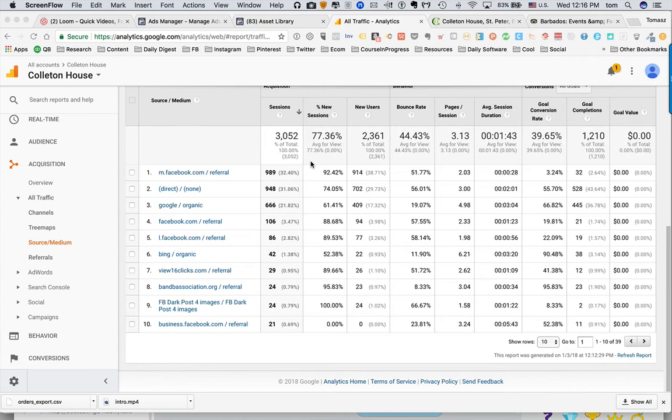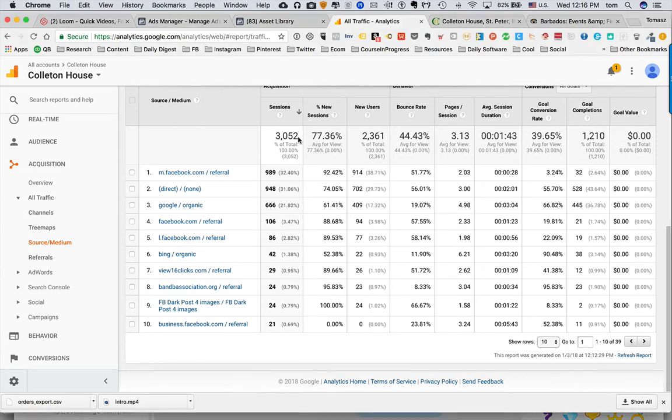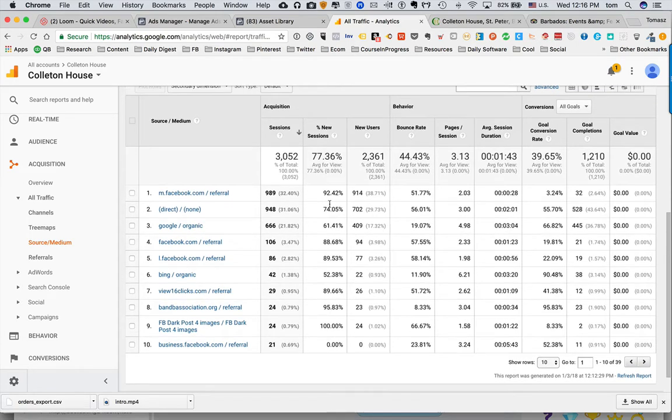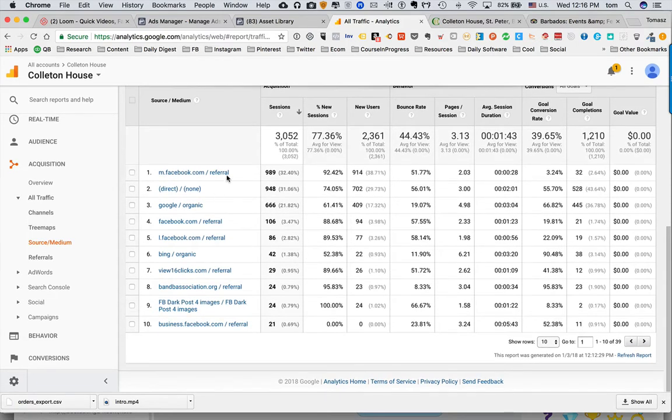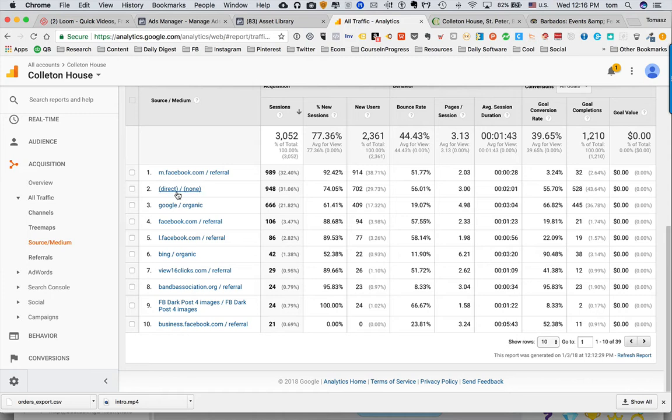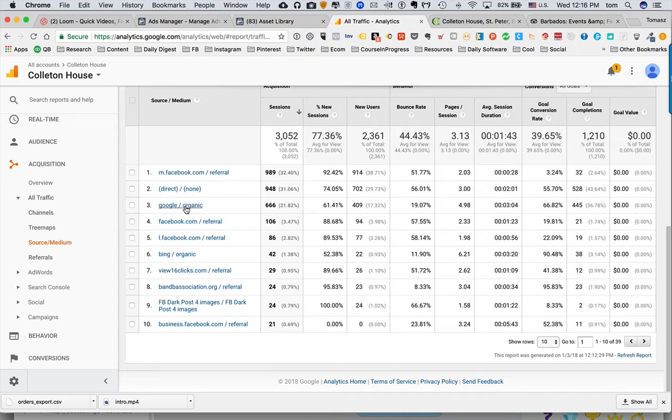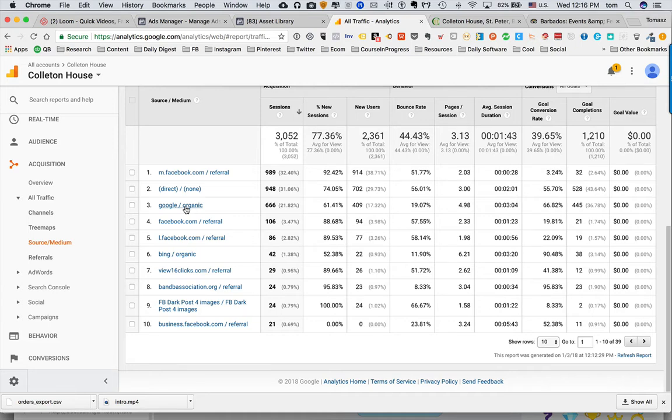Even if you see the numbers here in our table, we had over 3,000 sessions for those months. As you can see, number one is Facebook, and this is mobile Facebook, so people on the phone. That's direct entry—people who were seeing the address somewhere and just typed it directly. This is strictly organic search, meaning people were probably putting in keywords like Barbados vacation or Barbados hotels.